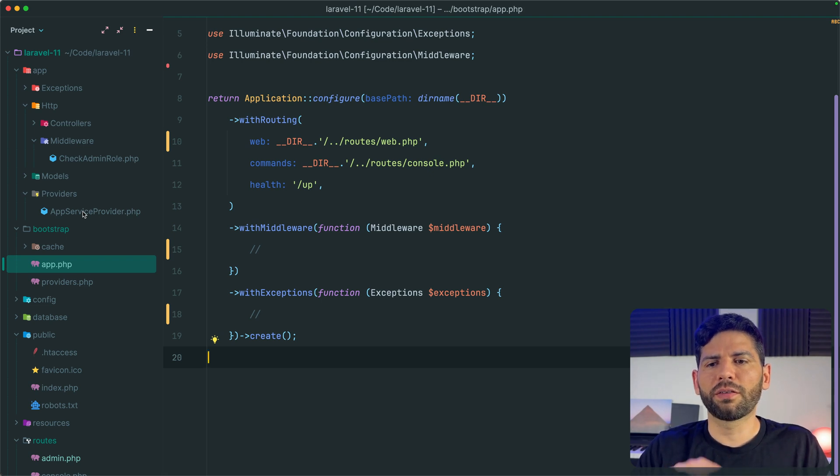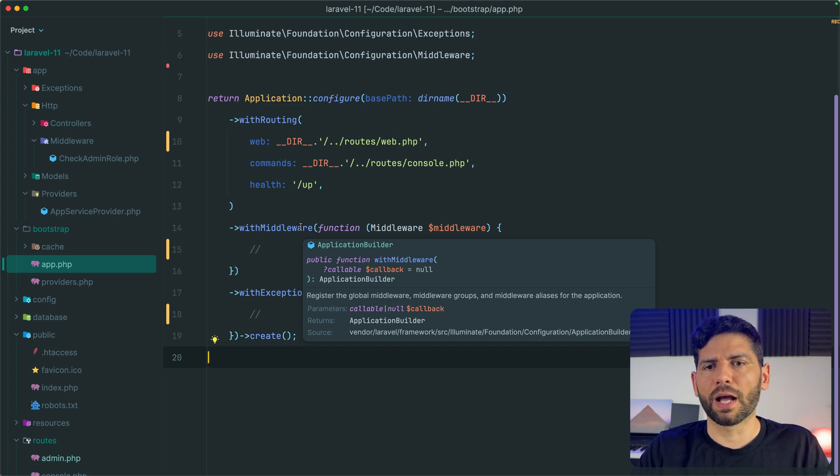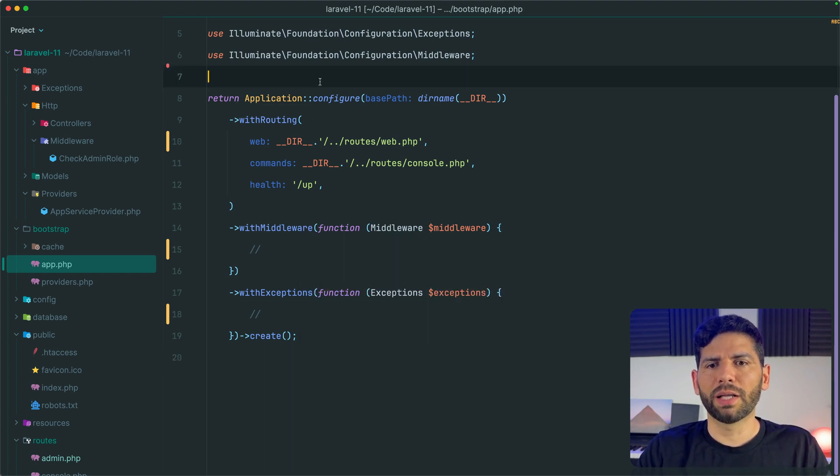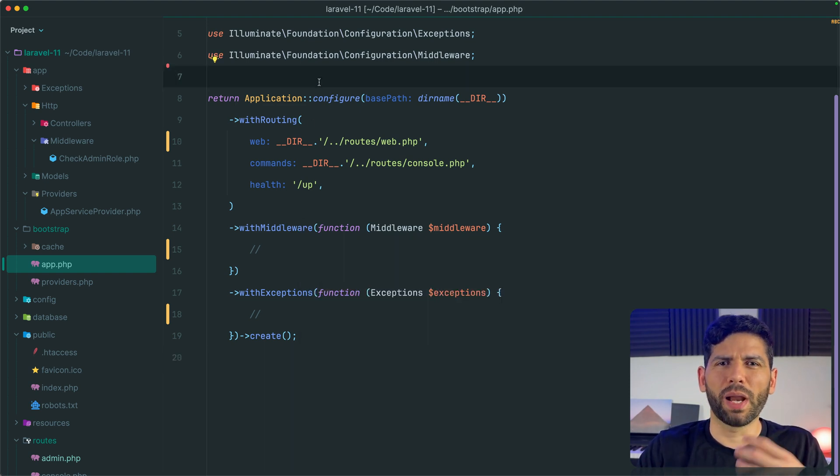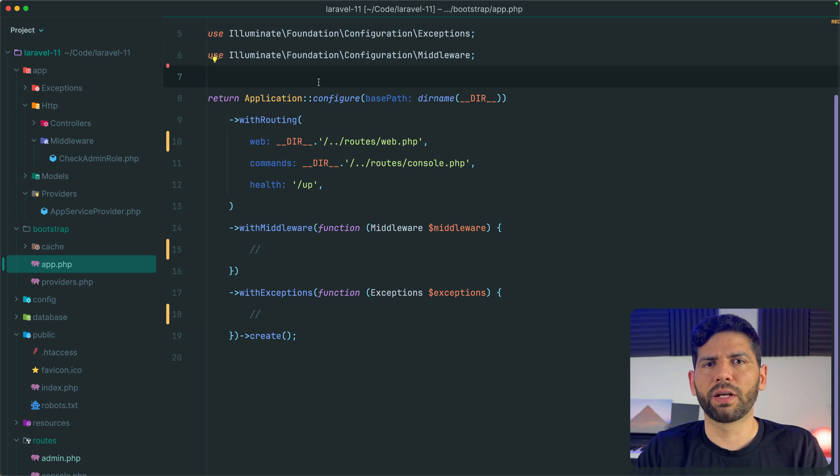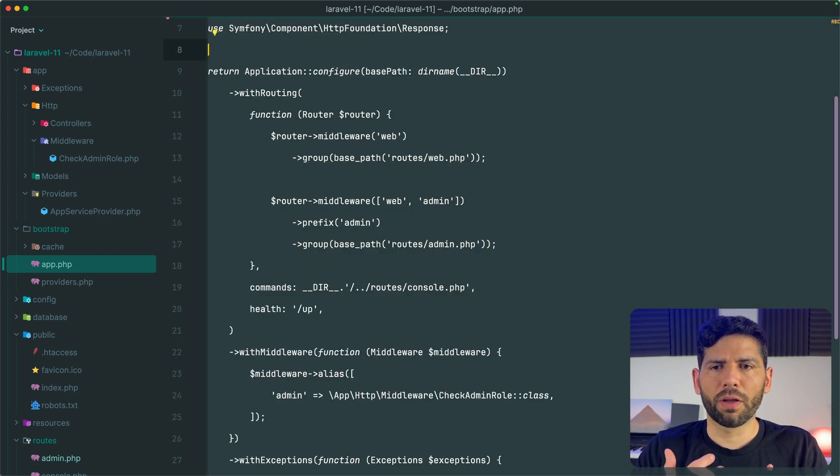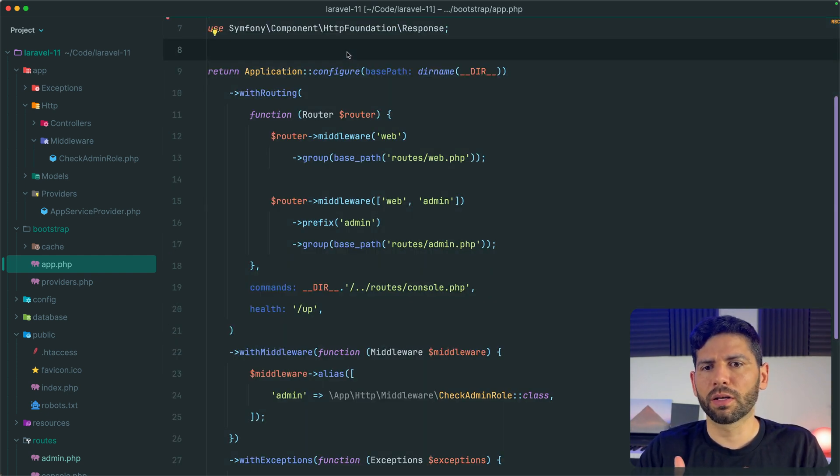This is how this file looks in a new Laravel installation. It's very clean actually, but I have been playing with Laravel 11 creating some examples, and this is how it might look after a little bit of work.